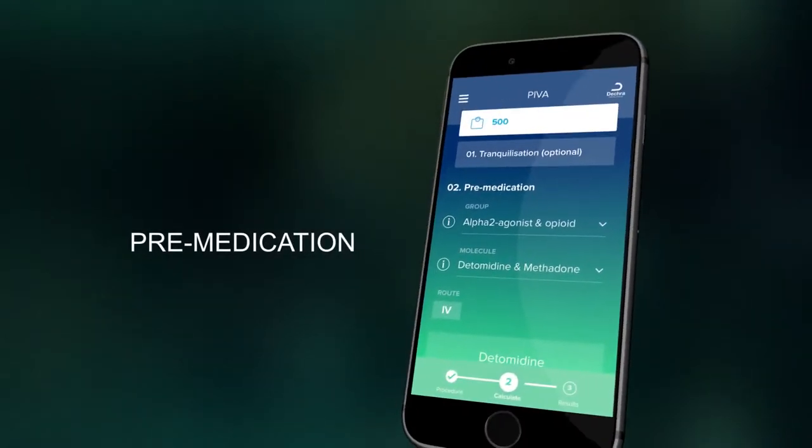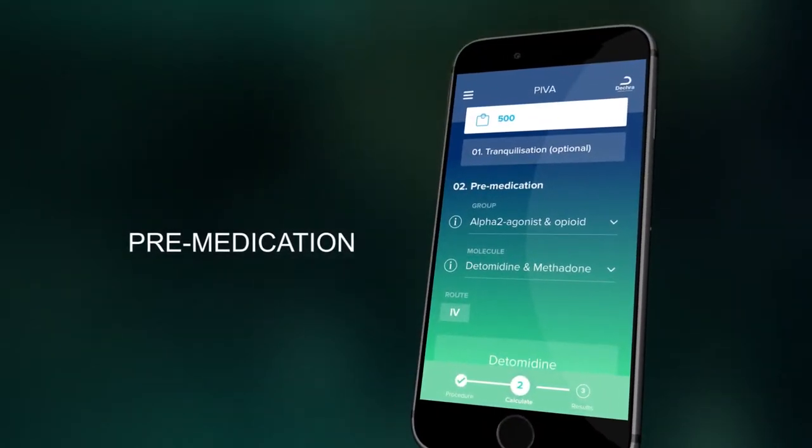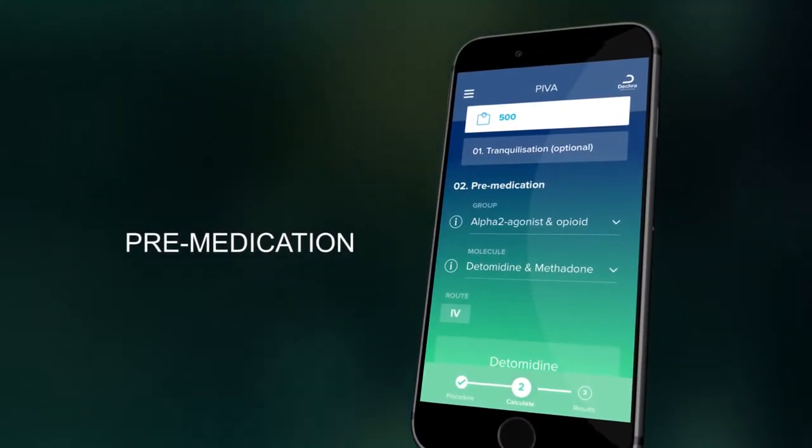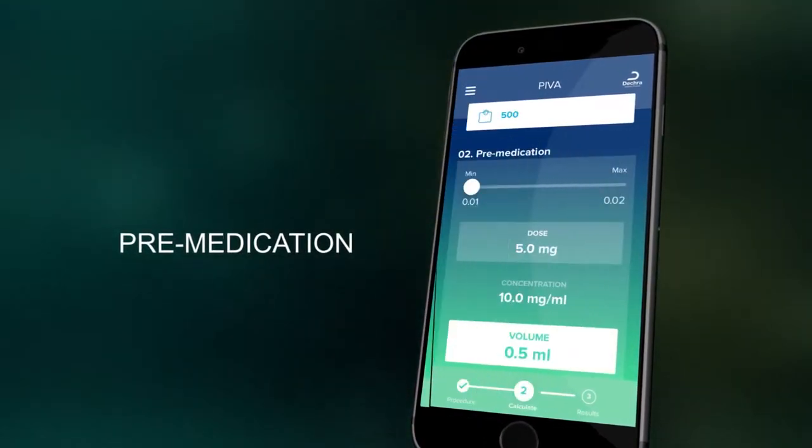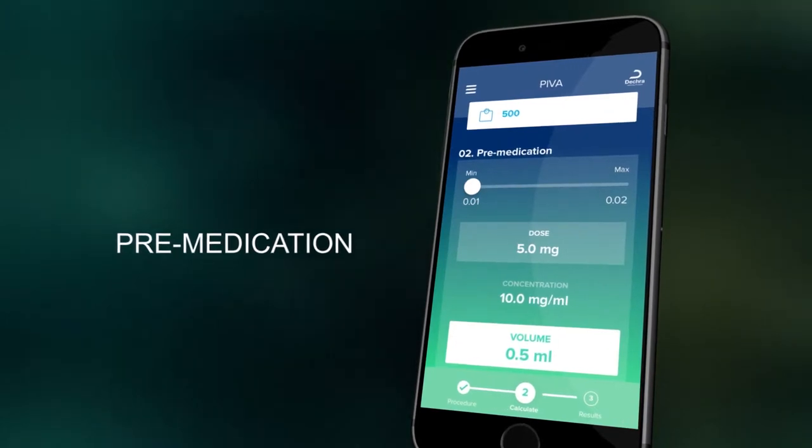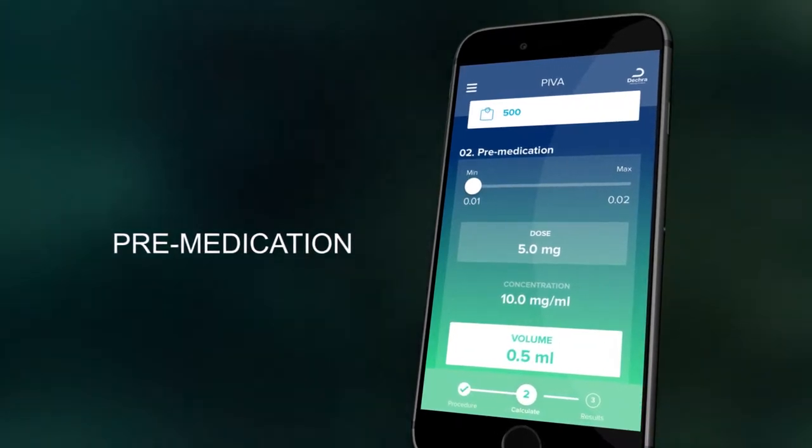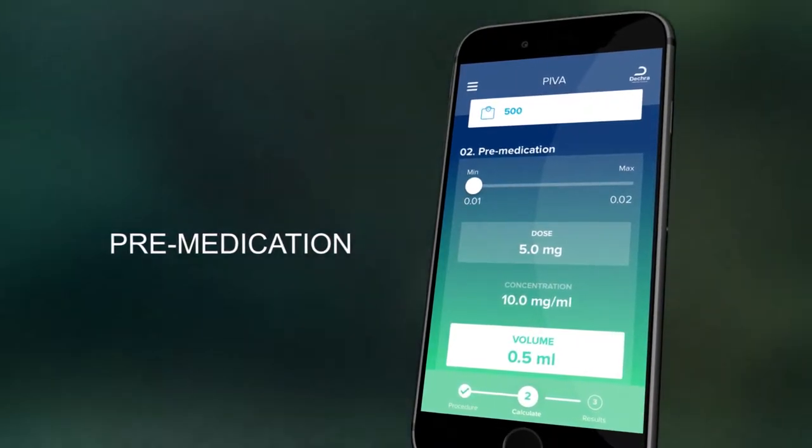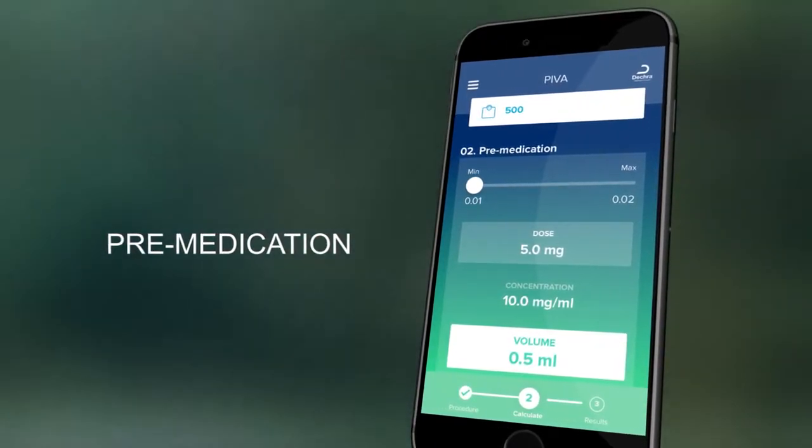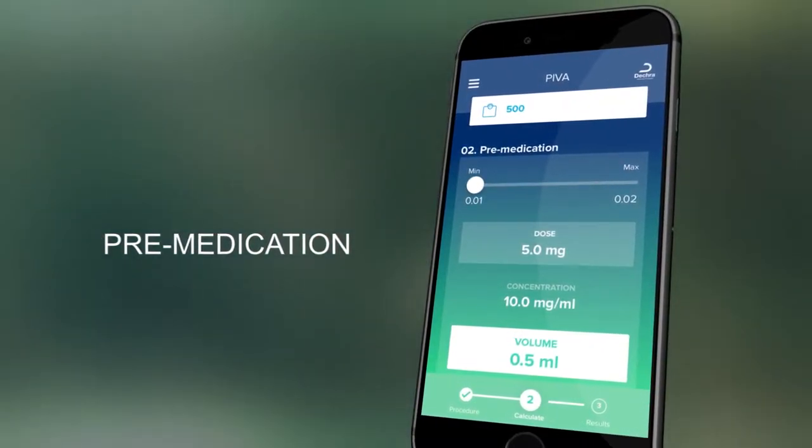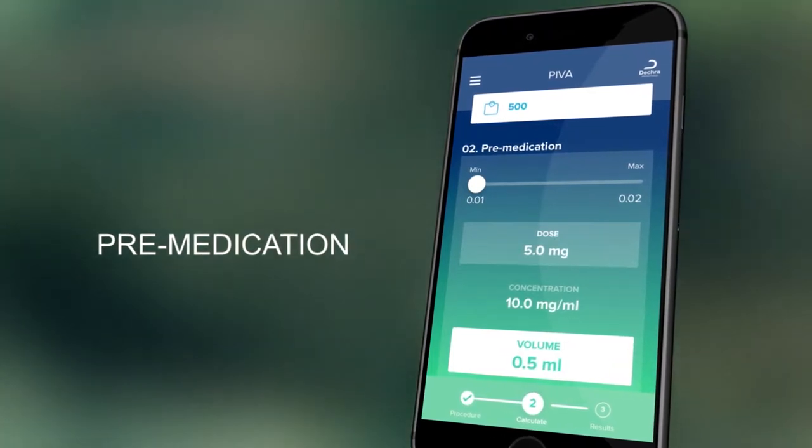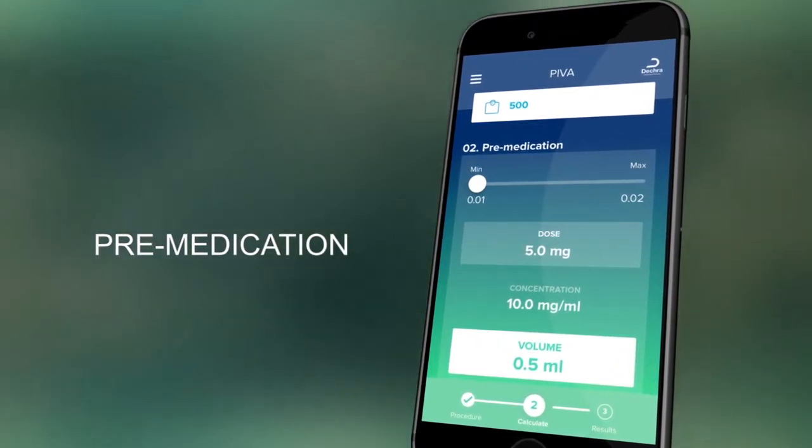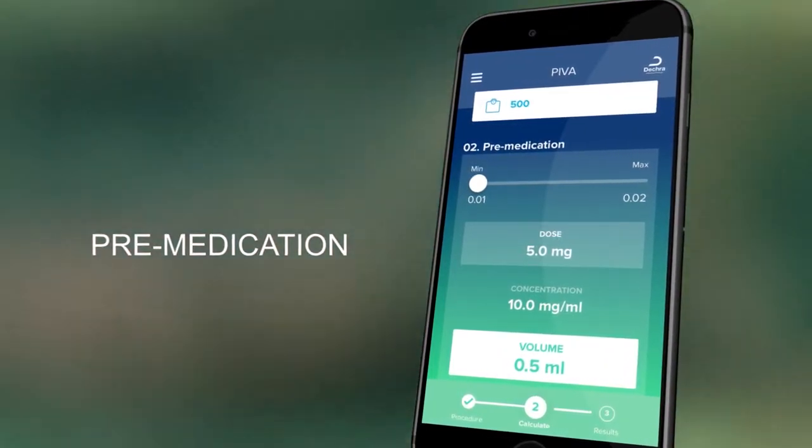You then select your choice of pre-medication agents. You can select the dose you require by sliding the bar in the dose calculator. The dose calculator will automatically display the volume you require at the molecule concentration displayed.